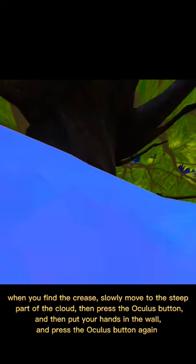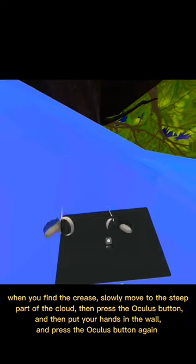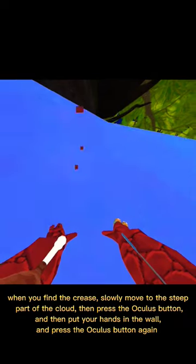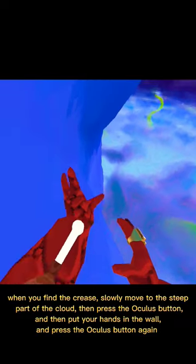When you find the crease, slowly move to the steep part of the cloud. Then press the Oculus button, and then put your hands in the wall, and press the Oculus button again.